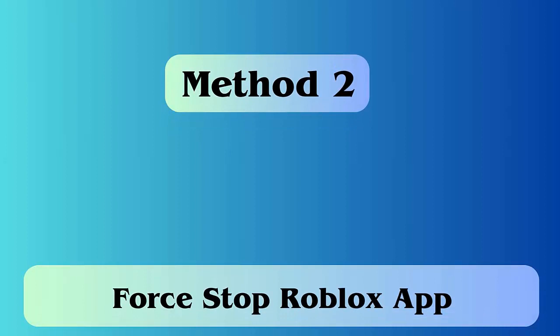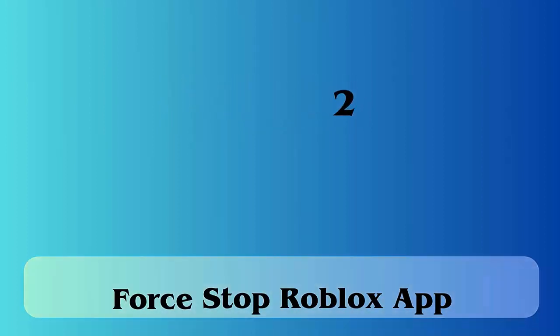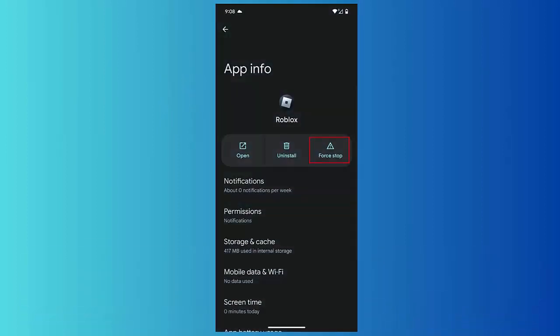Check the steps. First, open Settings and click on Apps icon. Now choose the Roblox app from the list. Next, on the app info screen, click on the Force Stop option.